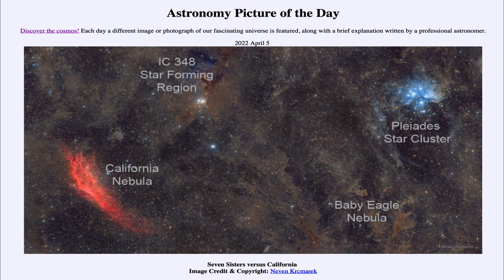Because dust scatters blue light more effectively due to its shorter wavelength, we see primarily blue light coming from a reflection nebula like this — which is the dust surrounding the Pleiades stars.